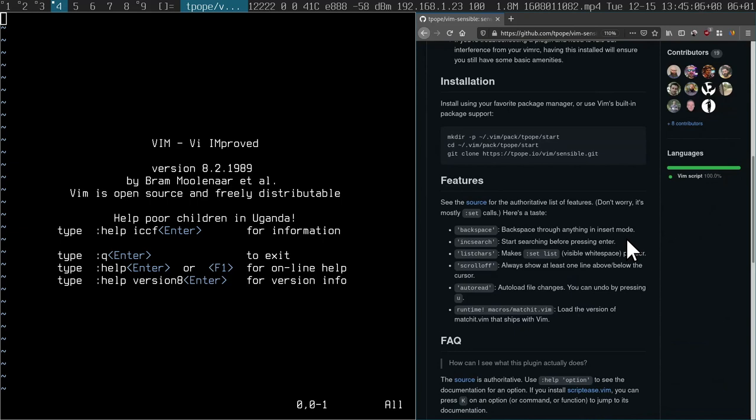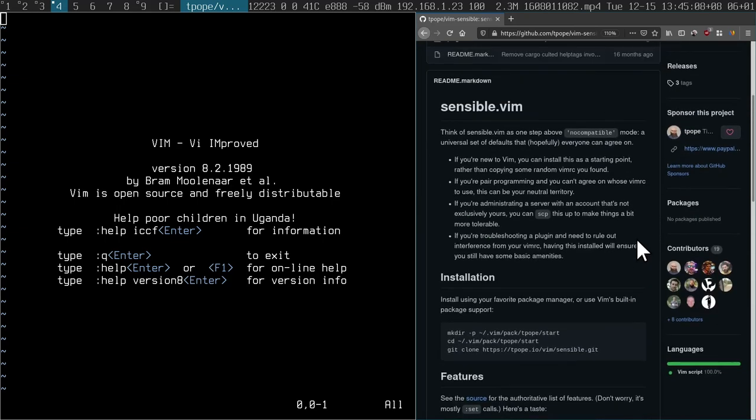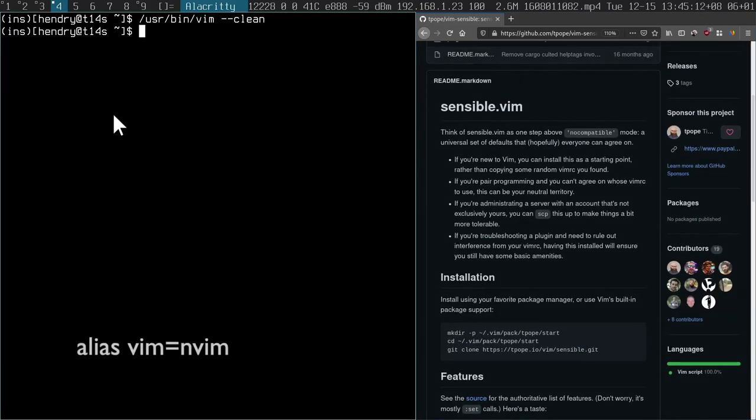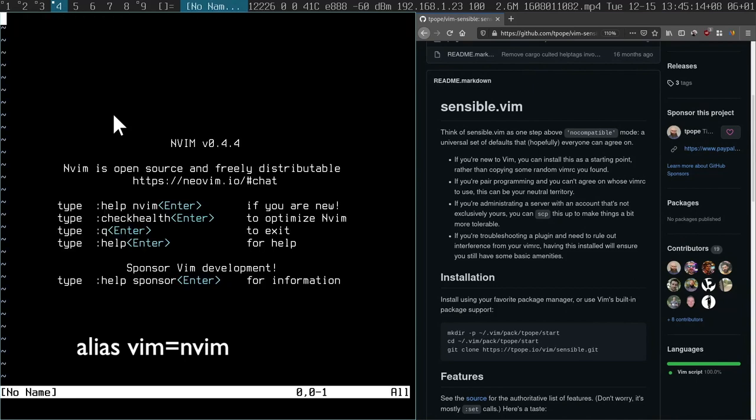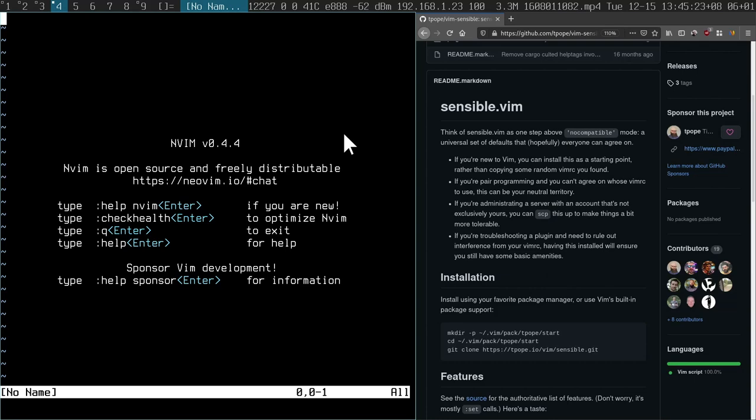But the easier way, instead of just using a plugin, is just to use NeoVim, because NeoVim basically has the same defaults without using a plugin, and it's easier just to get going with it. So I recommend you start just using NeoVim for the time being.